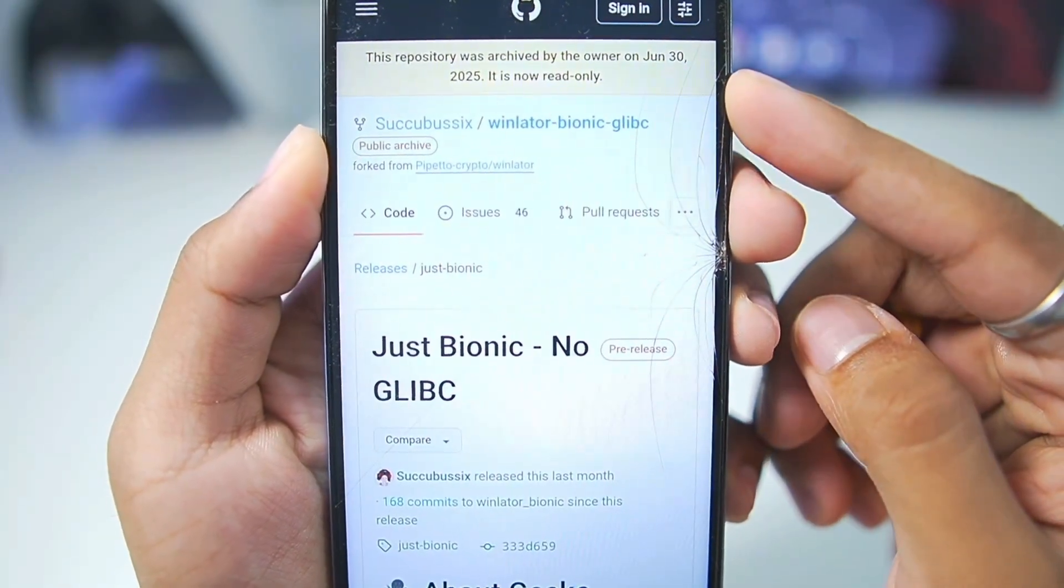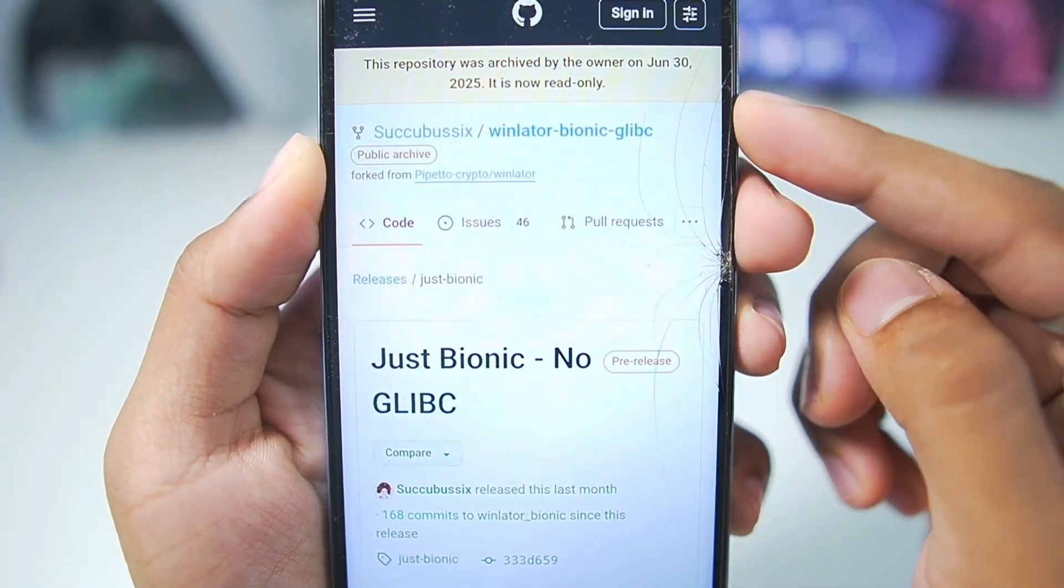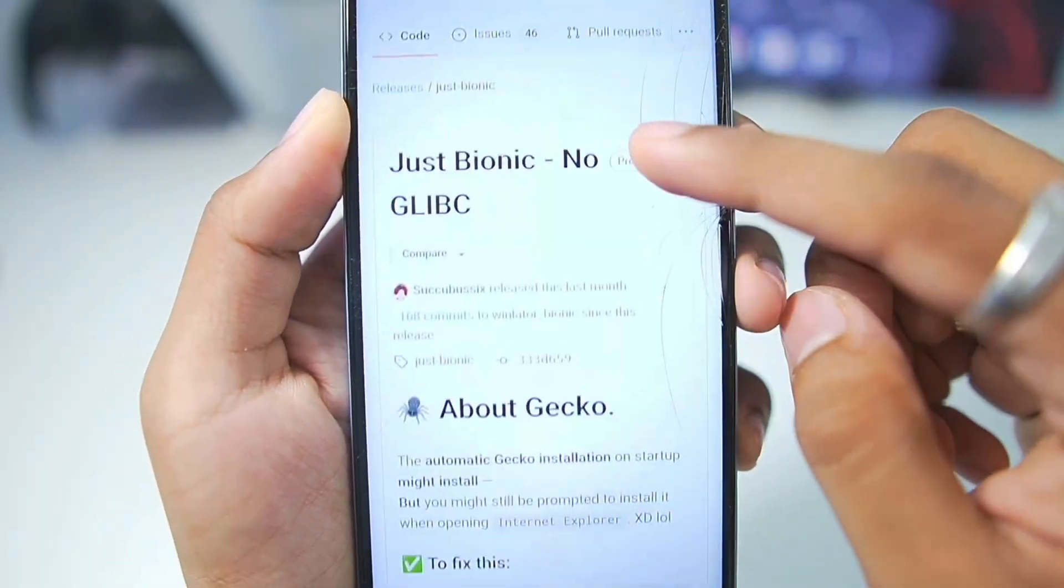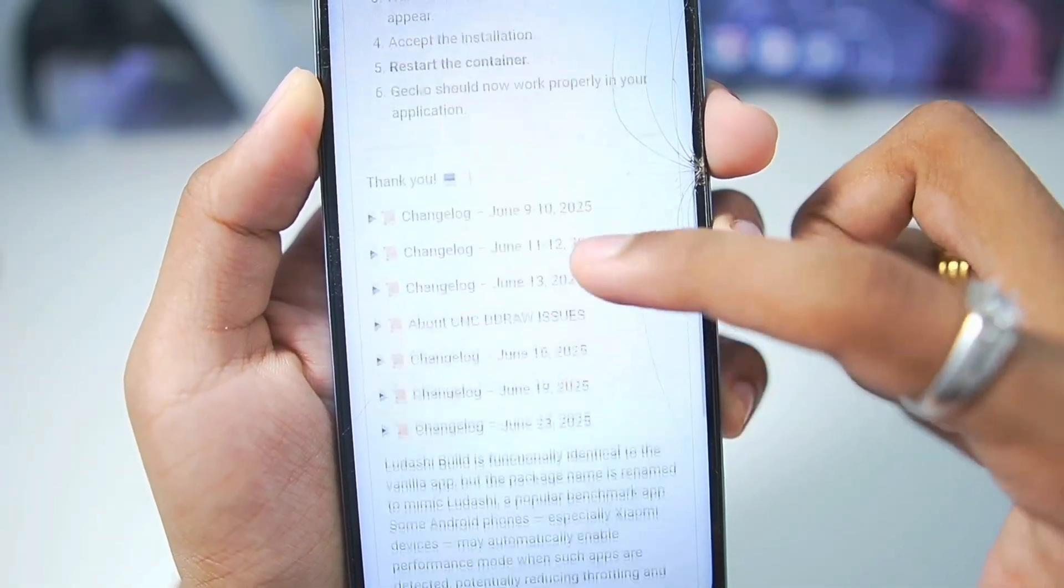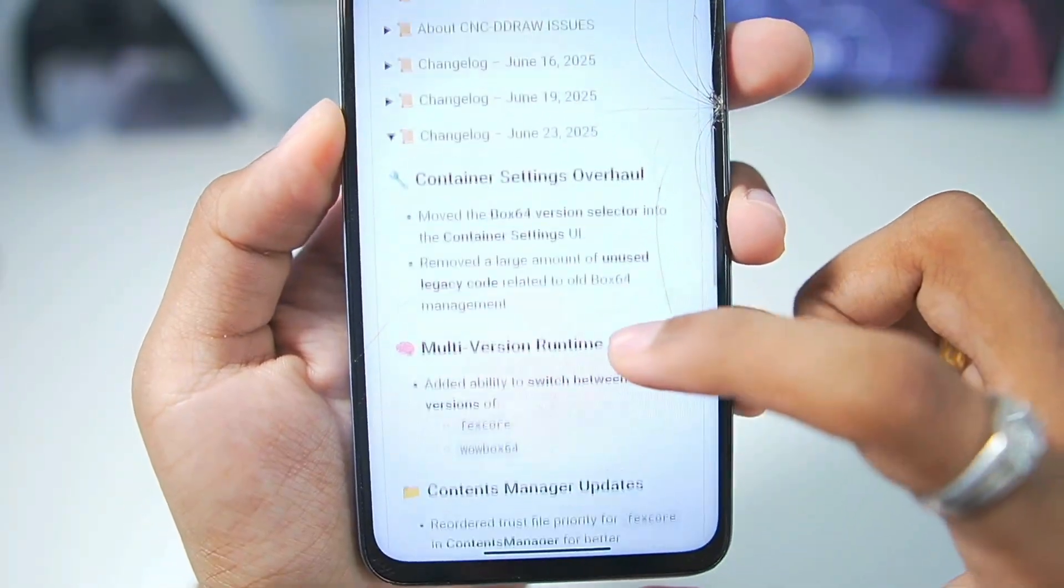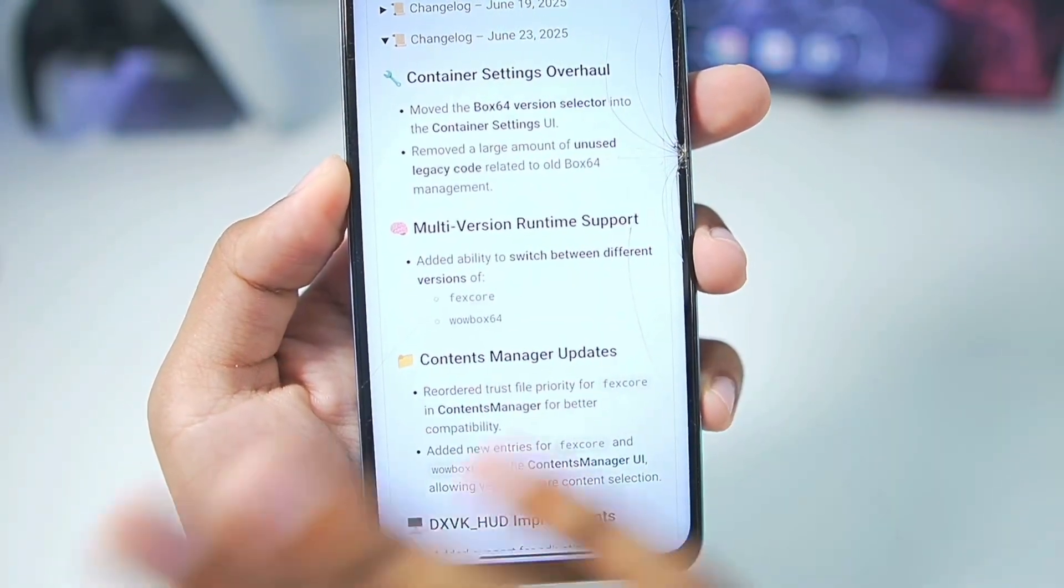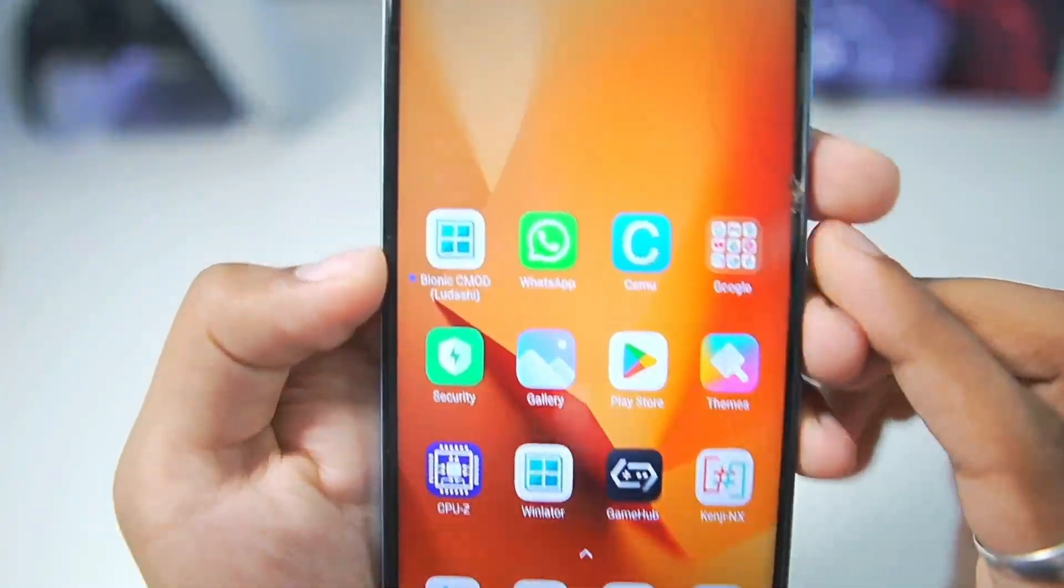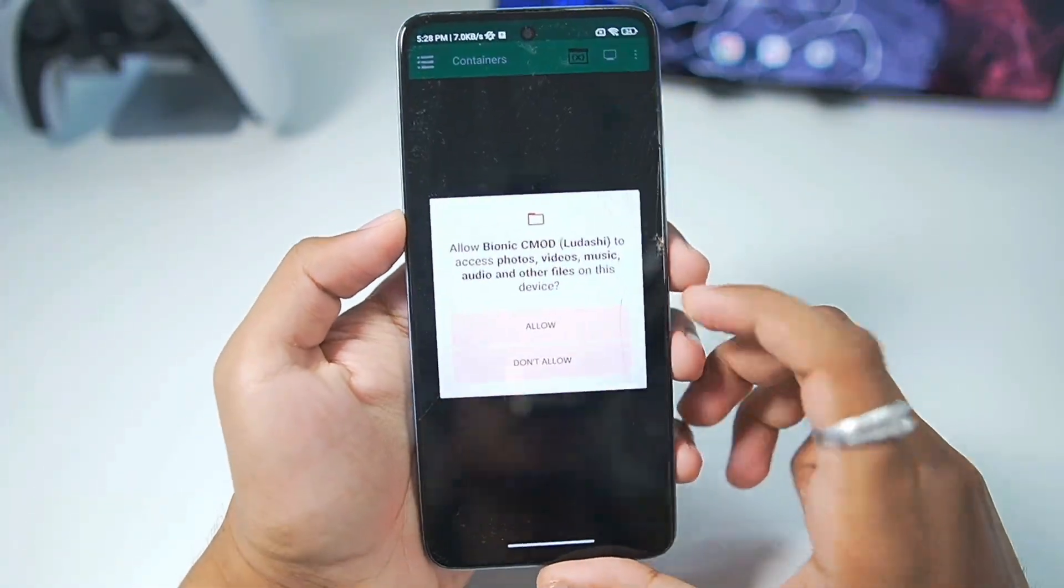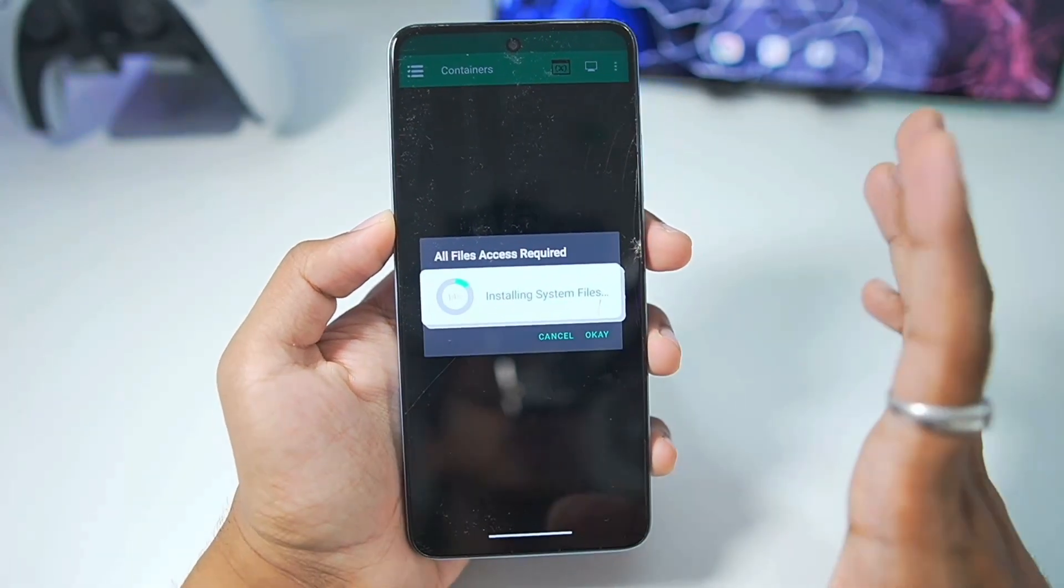Before we start, I think the Winlater Bionic Ludashi project has been discontinued because the entire project has been archived on GitHub. Regardless, we'll be using the latest build of this emulator released on June 23, 2025 and this is definitely one of the best optimized Windows emulators of all time. With that being said, I have already added this emulator on my Mali GPU Android device so let's start setting it up right away.